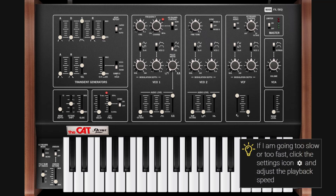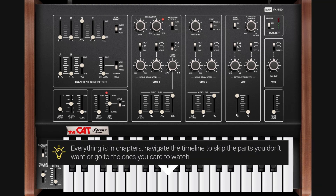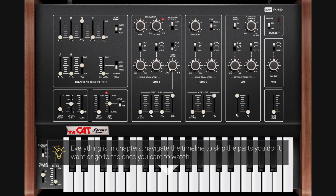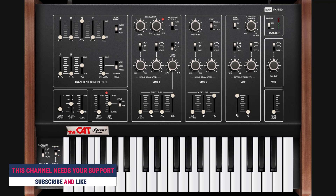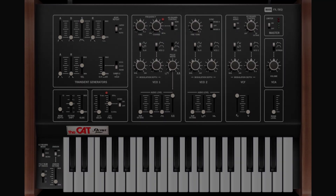Welcome to a new guide on this channel. On this occasion it's the Octave Cat from Cherry Audio. This is not a review — it's a complete deep dive guide about this synth. Everything in this guide is in chapters, so if you look at the description or the timeline you can jump to a section or skip the ones you don't want. If you like all this, please like and subscribe.